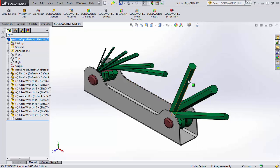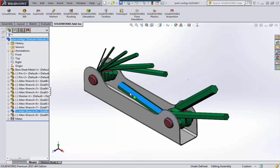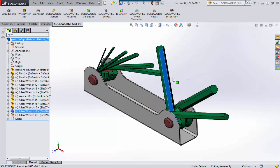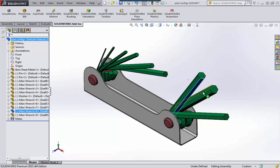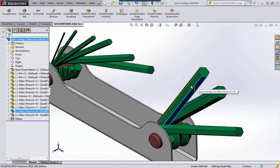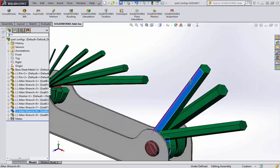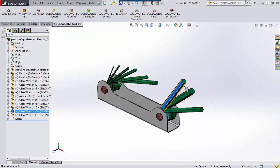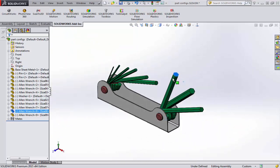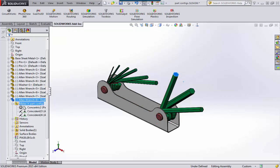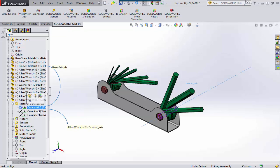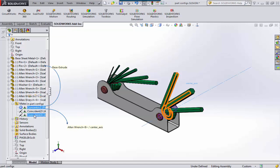Such as this assembly here — we've got these nice little Allen keys that are mated together and they all individually move. Let's pick on one. The thing that is on this is a concentric mate. If we look at its mates here, we've got a concentric mate to the pen, and we've got two coincident mates with the faces that it touches.